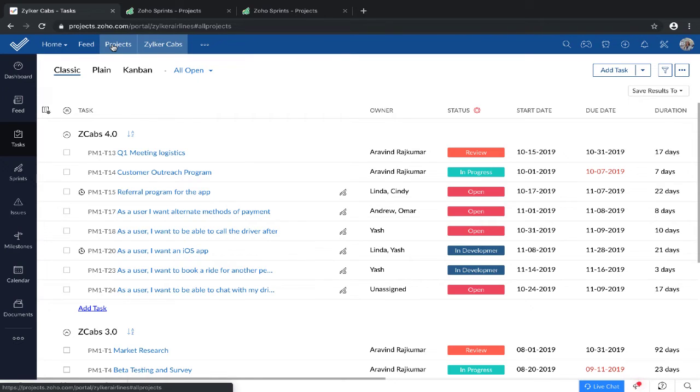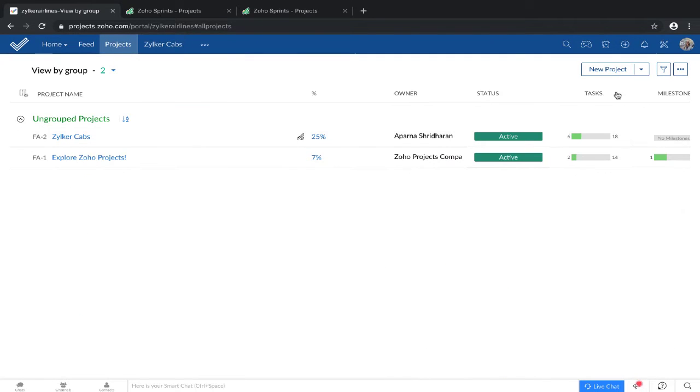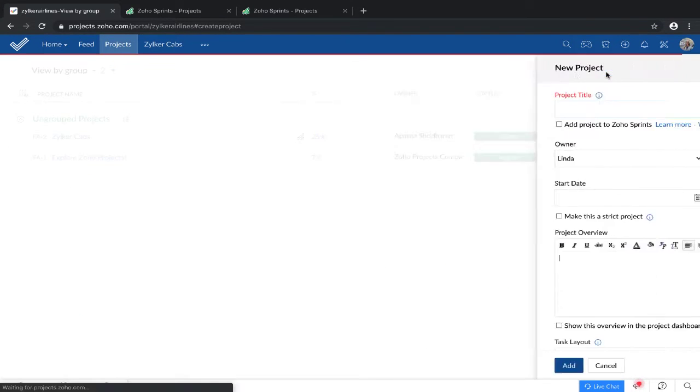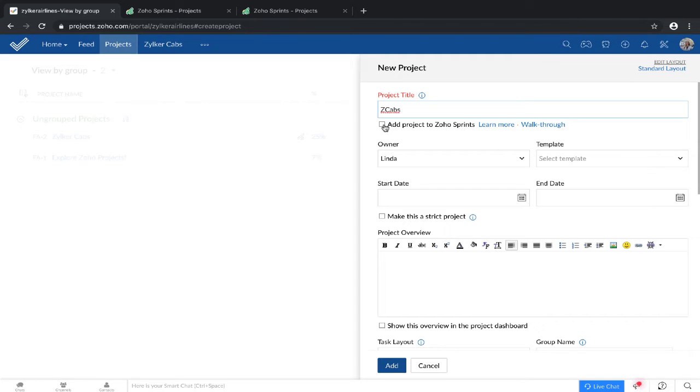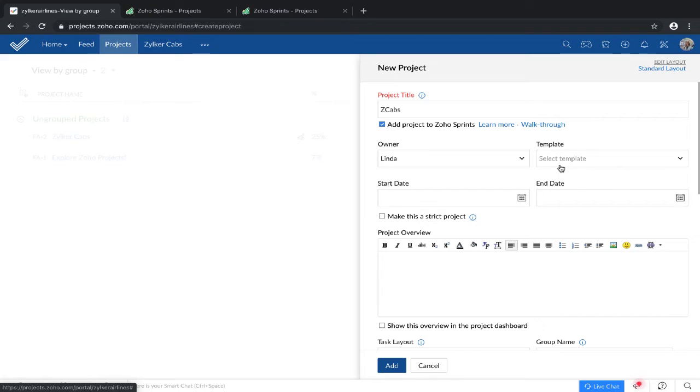I'm going to begin by trying to create a project. Let's call it Zilker Cabs. Now here you'll find a small check box for adding it to Zoho Sprints. If you choose to select a template, the tasks in that template get populated to your project in Zoho Projects, but this does not get reflected to your Zoho Sprints project.